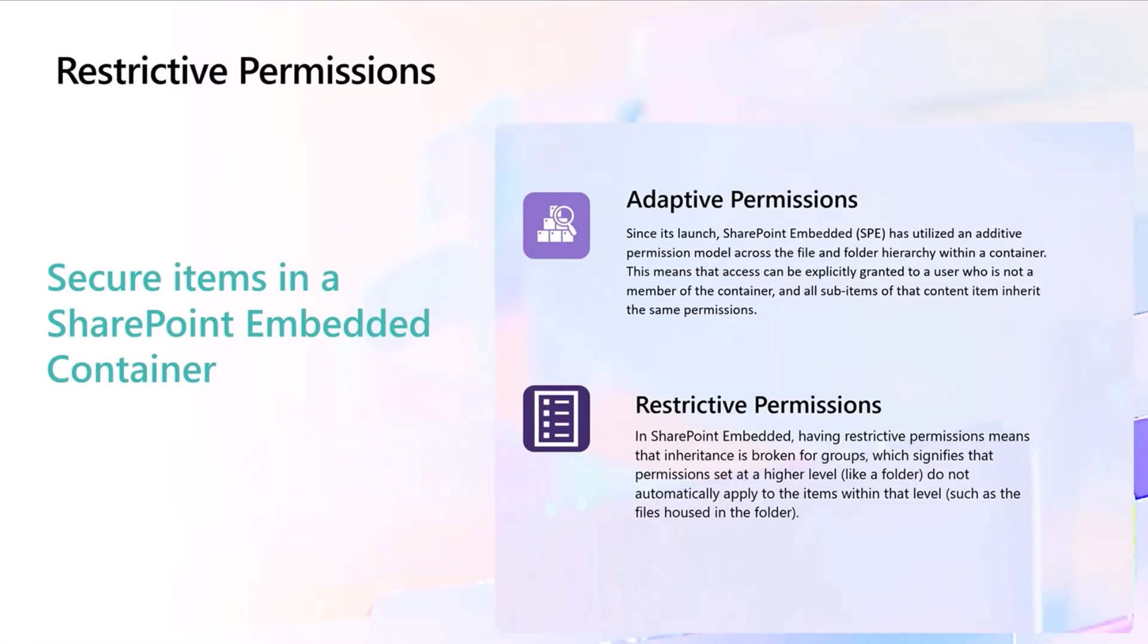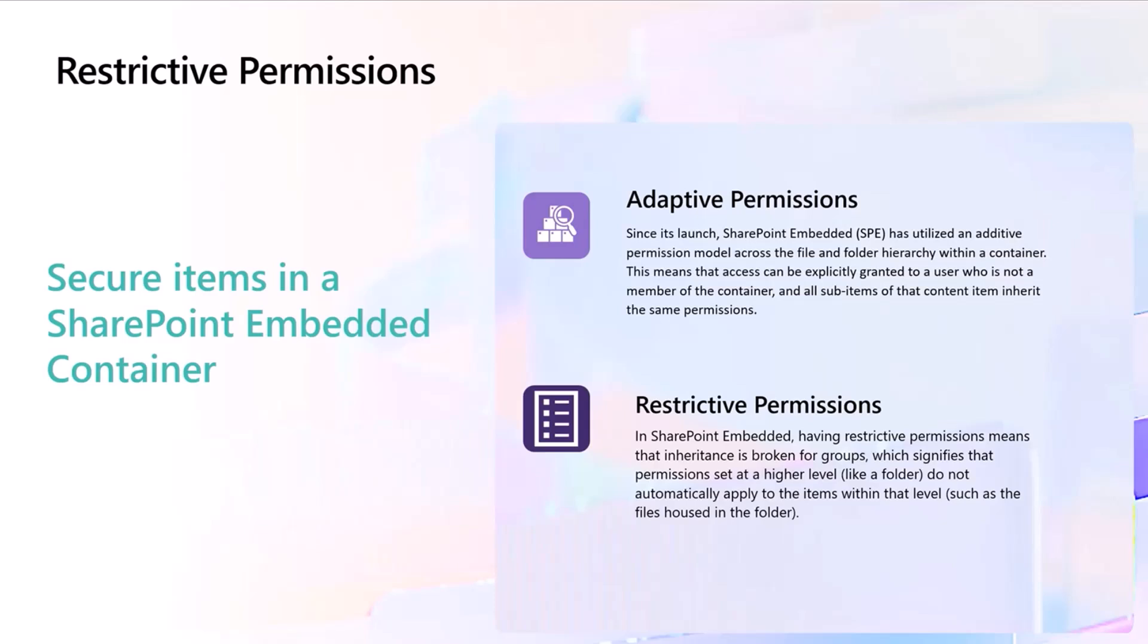One of the things that we are introducing is restrictive permissions, so think of inheritance and broken inheritance that you are familiar with on the SharePoint side of things. This does have the ability to break the permissions on an object for groups that are assigned to the object. We'll get into the details of that in just a second, but that is something that we are in the process of rolling out here shortly.